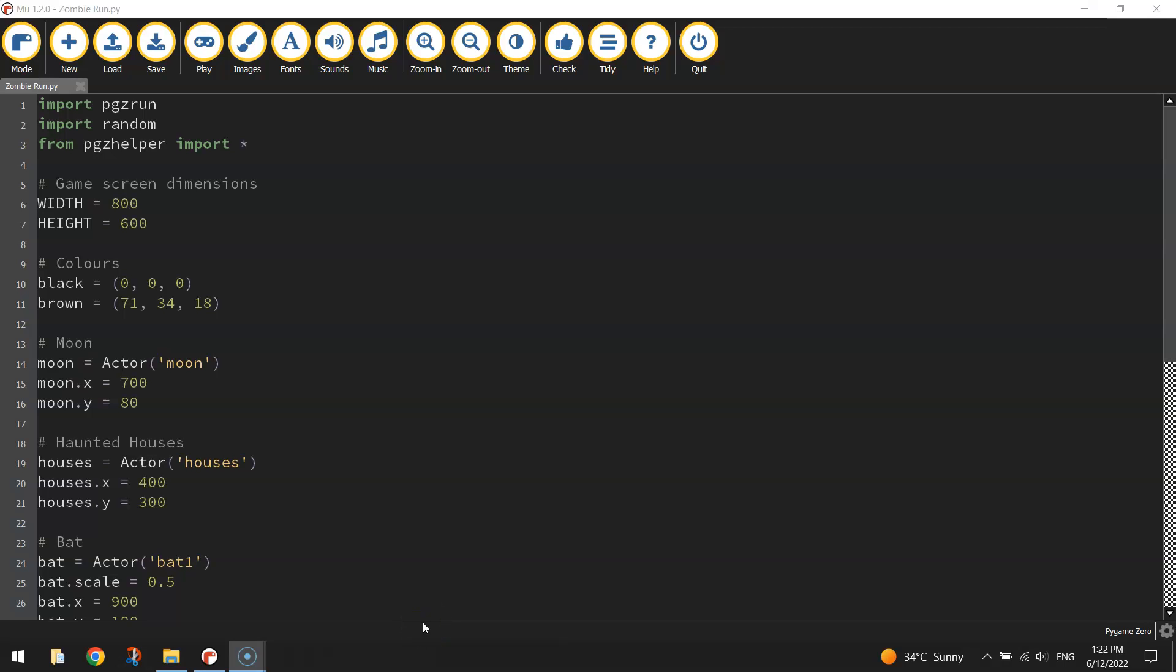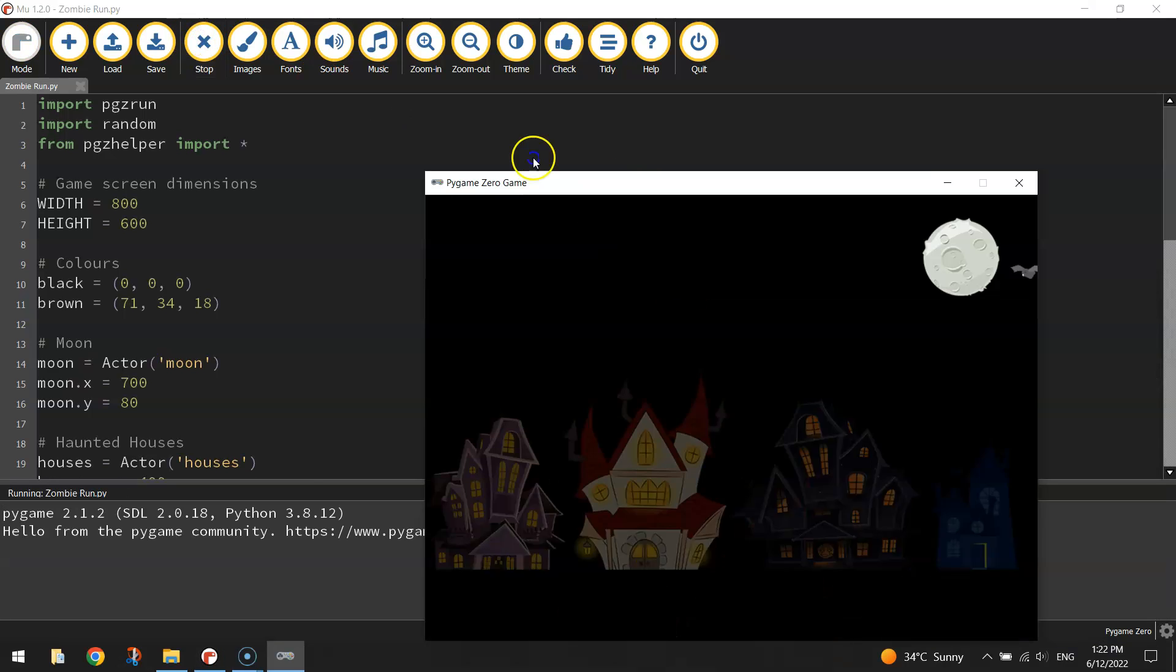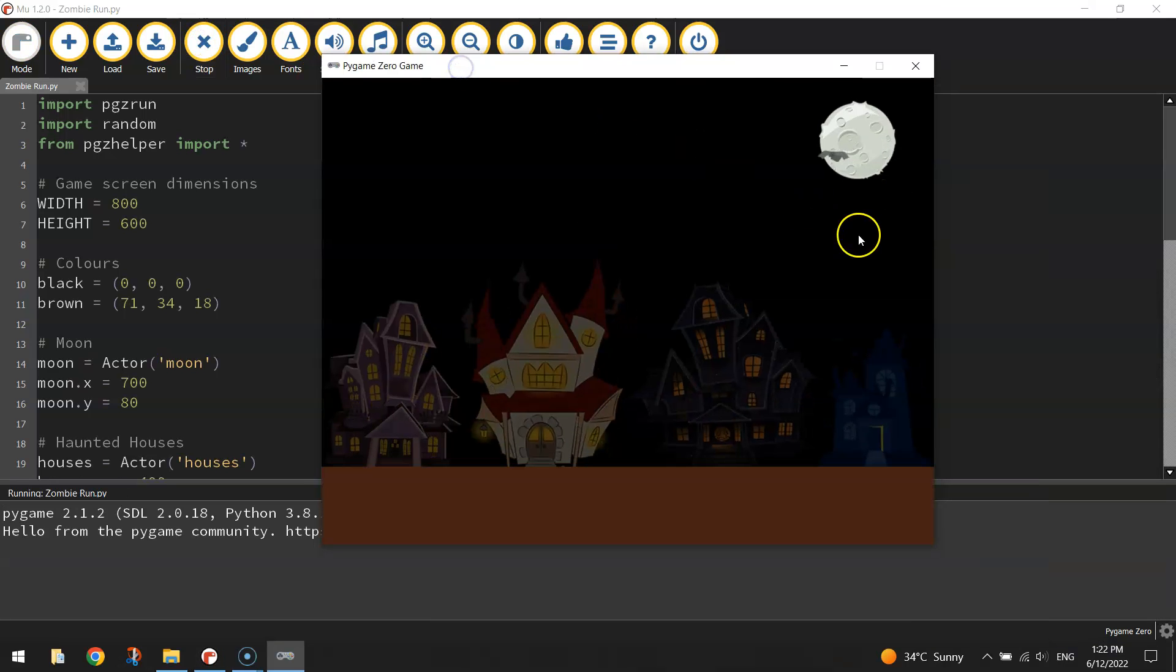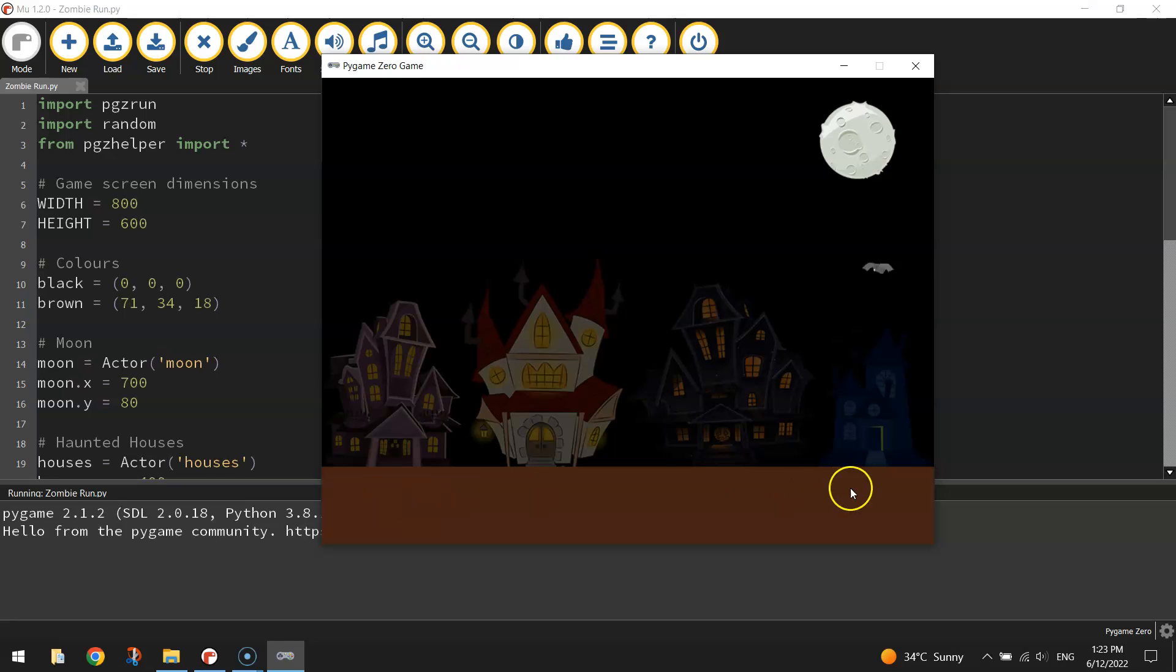Welcome along to part 3 of our video tutorial series where we're learning how to create an endless runner game using Python code. In our first two videos we got as far as making a cool-looking backdrop. We've got this little animated bat in the sky flying around, we've got the moon, some haunted houses, the black sky itself and the brown ground for our zombie to run on.